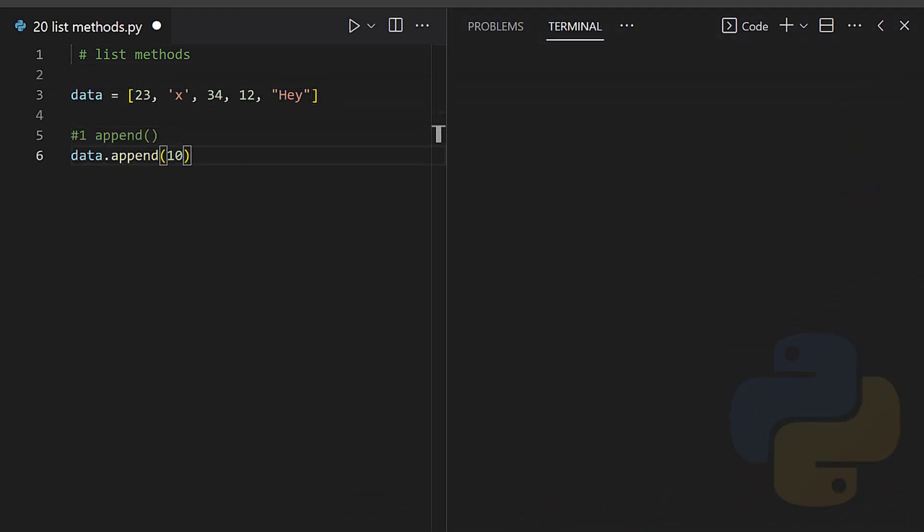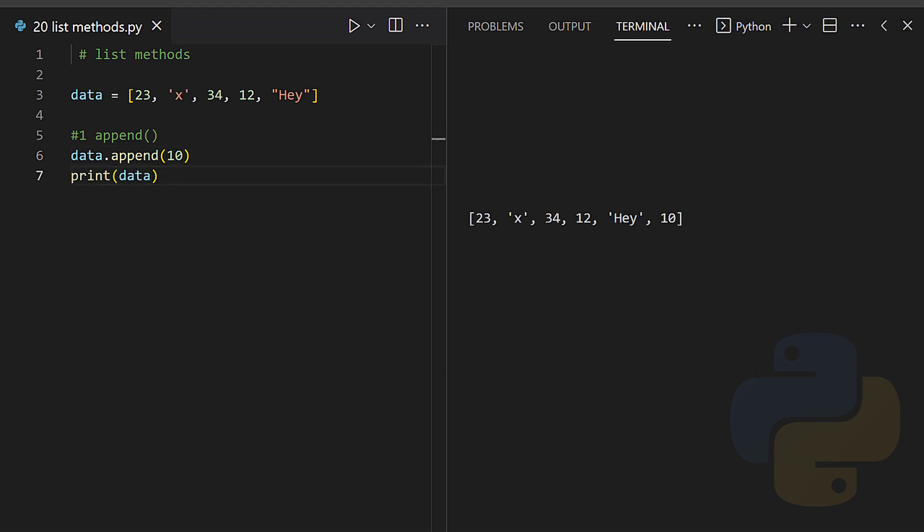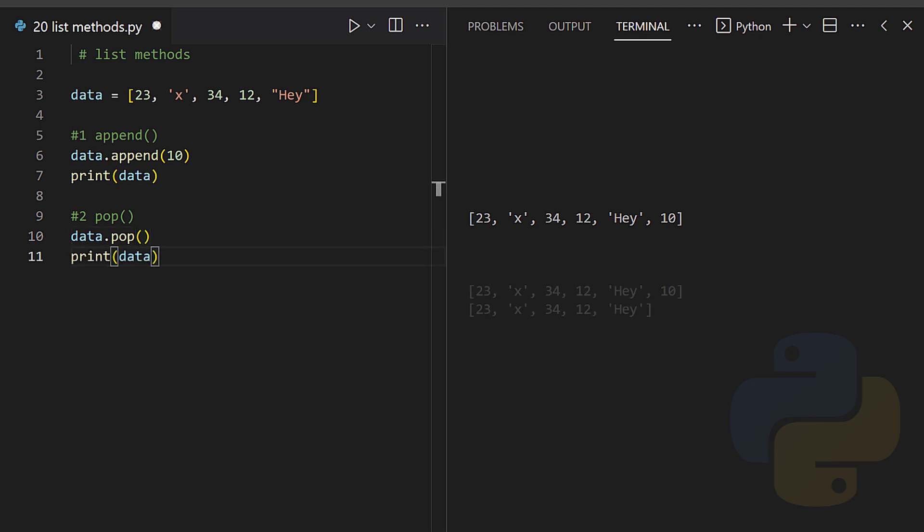List methods: append - the append method adds an item to the end of a list.